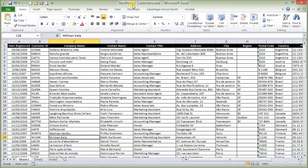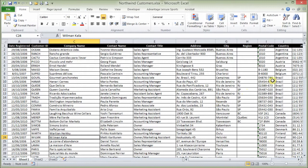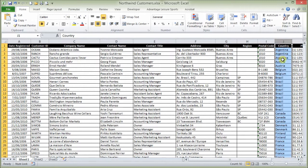I've got Microsoft Access' Northwind customer database up here, which I've exported into Excel. It's currently sorted by country, which is column J, and we would like to sort it by date registered.